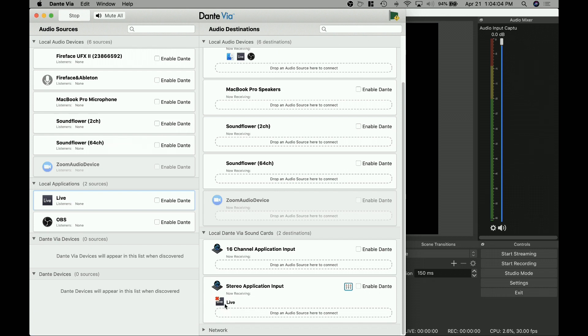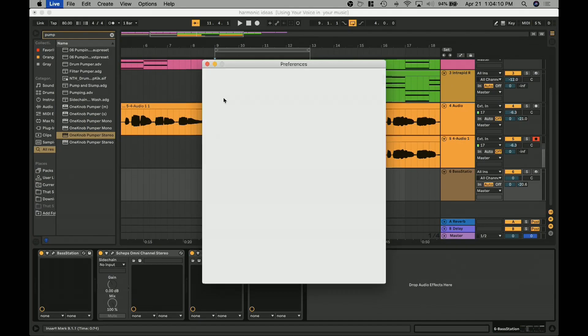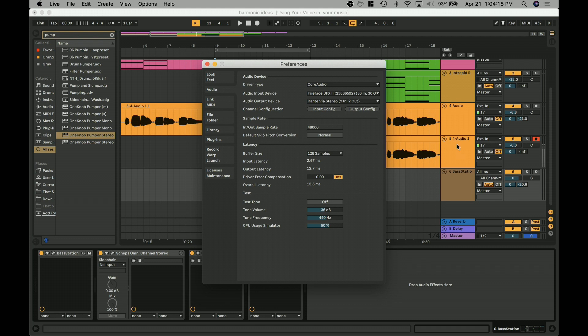Now, just to be sure that's all working correctly, I always like to go in Ableton as well, go to the configuration here, make sure that the Fireface is set for my input so that I can input my mic. As you can see right here, input 17 is coming from the Fireface. That's my mic here.